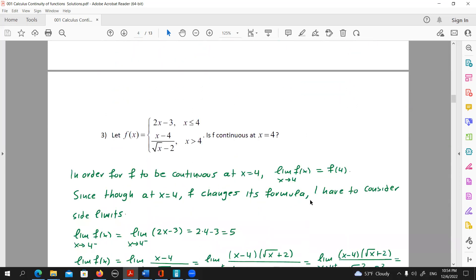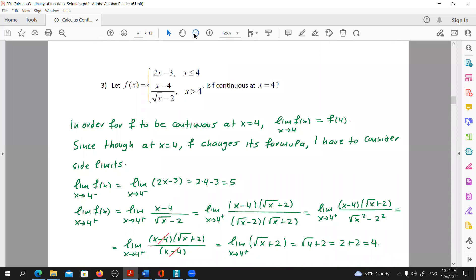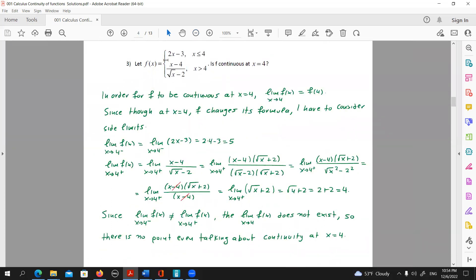Let us now move to the third and final question of this video. Let f(x) be a piecewise function for which f(x) is equal to 2x minus 3 when x is smaller or equal to 4, while when x is bigger than 4, f equals x minus 4 over the square root of x minus 2. Is f continuous at x equals 4? For f to be continuous at x equals 4, we need the limit of f there to equal the value of f at 4.